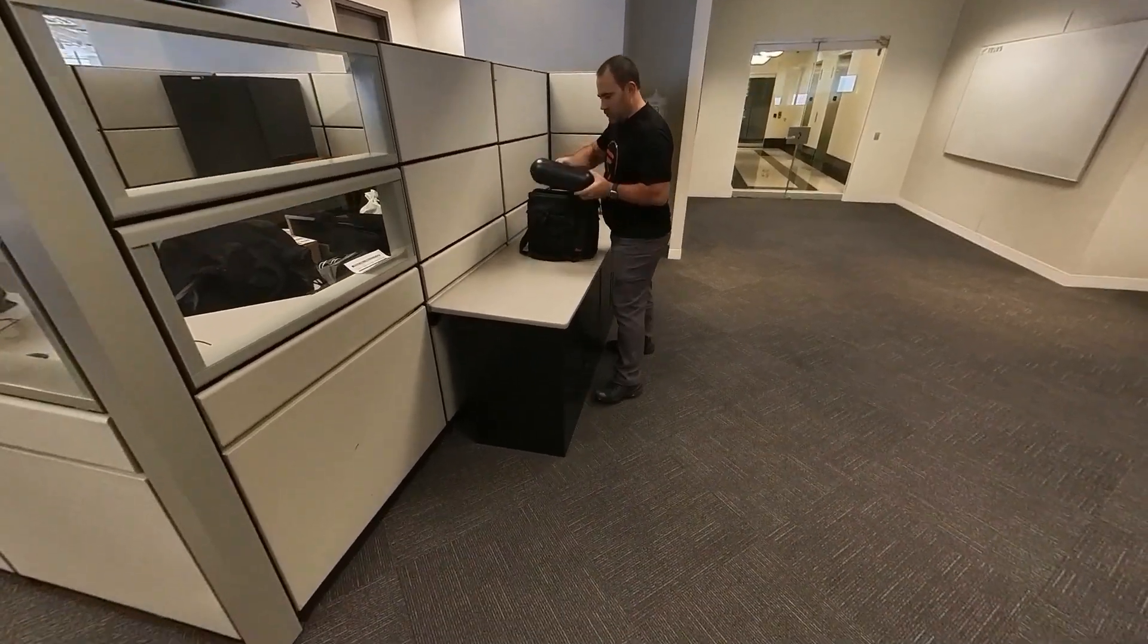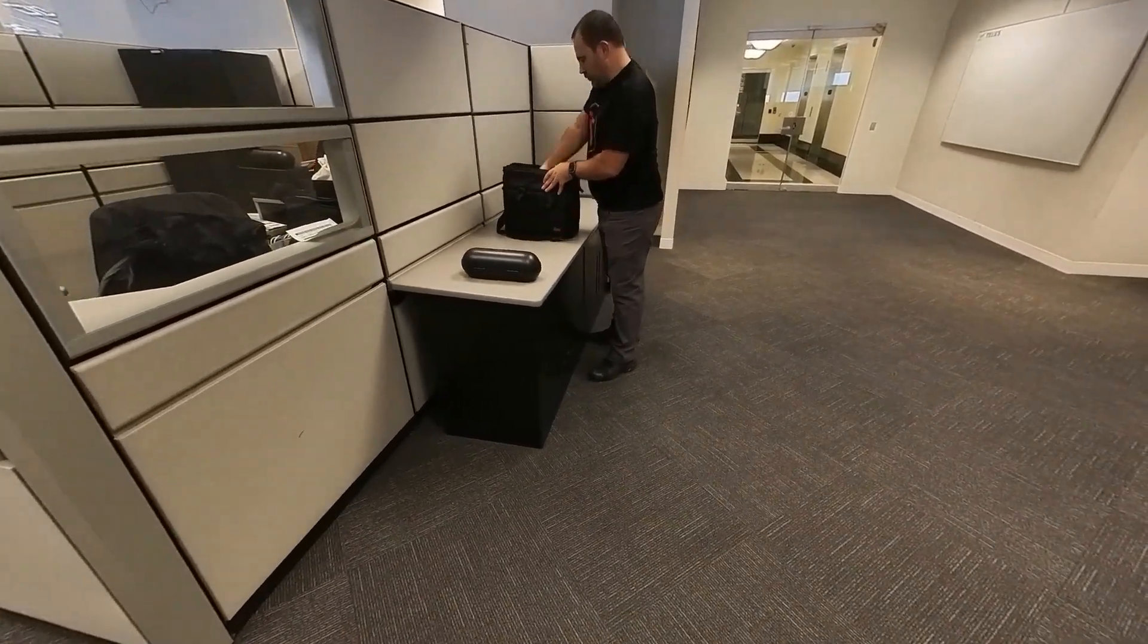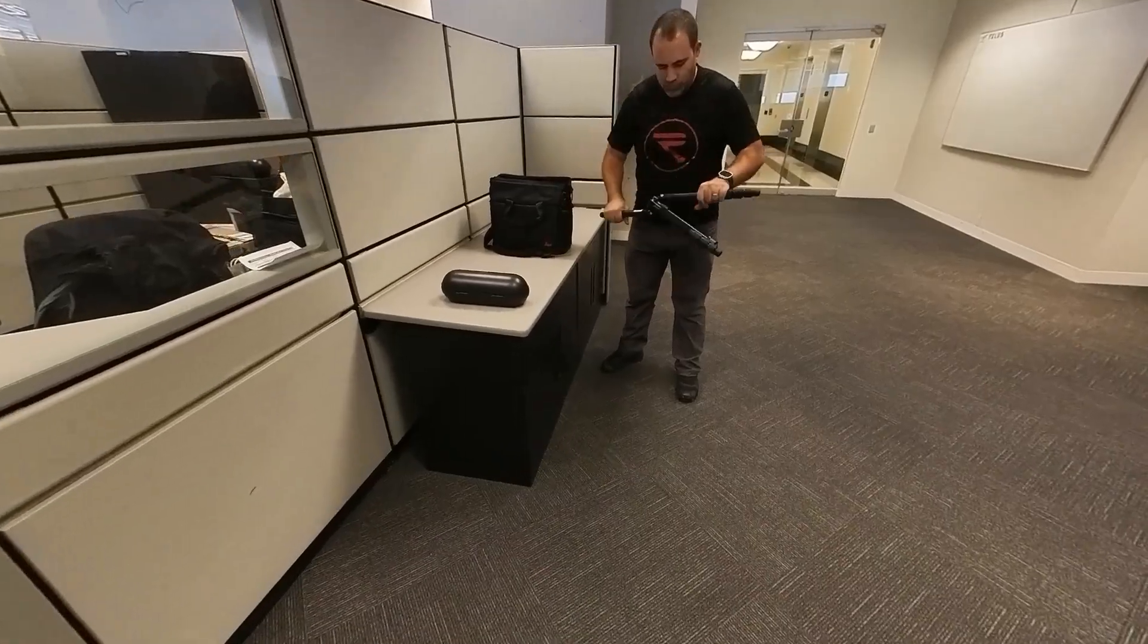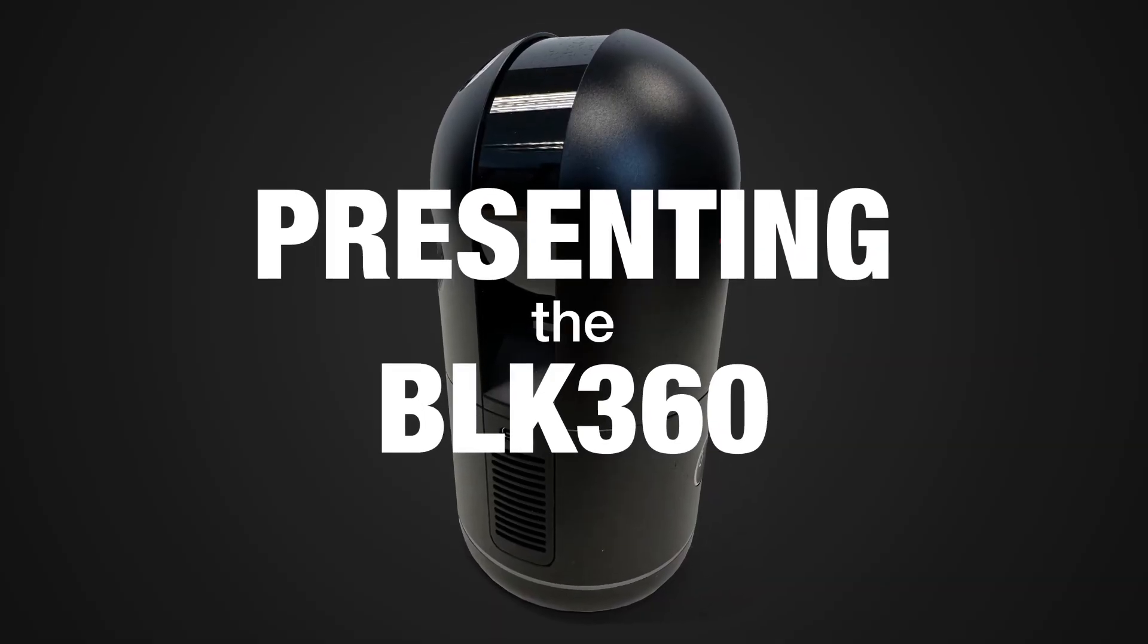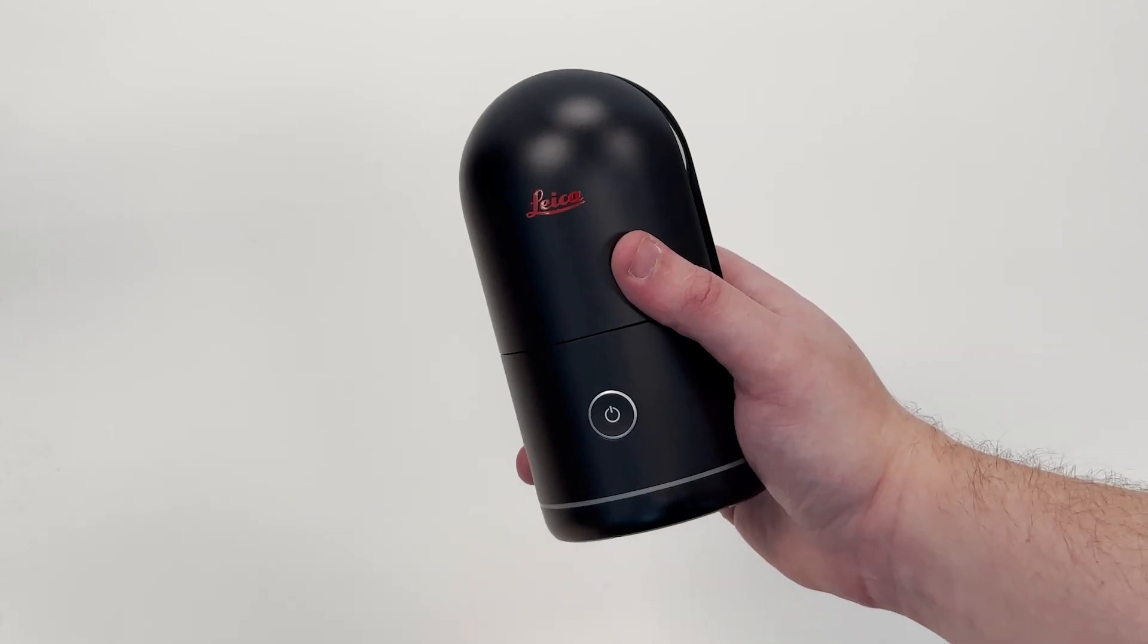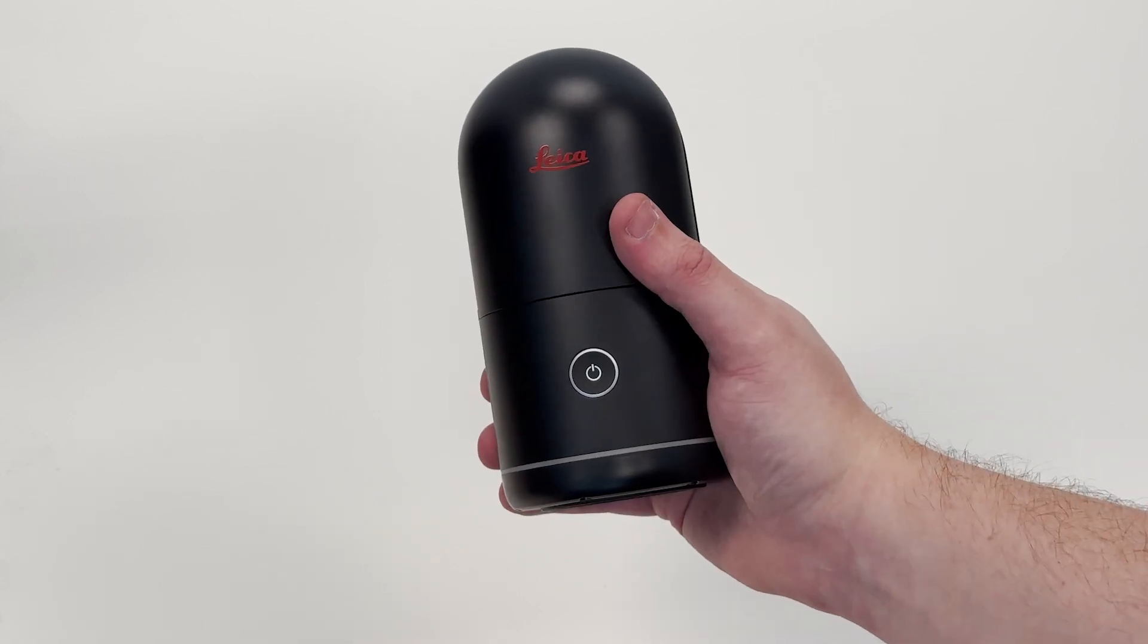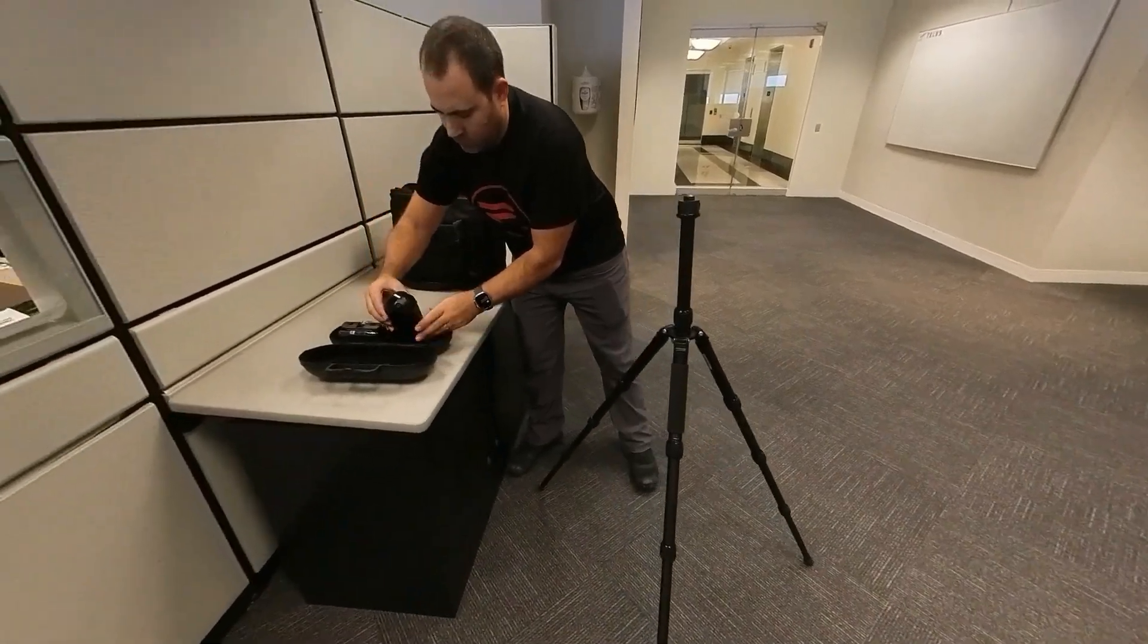Today at Reality, we're presenting the second generation BLK360 from Leica Geosystems. The BLK360 is an amazing little terrestrial laser scanner that's easy to use and gets you lots of data fast.